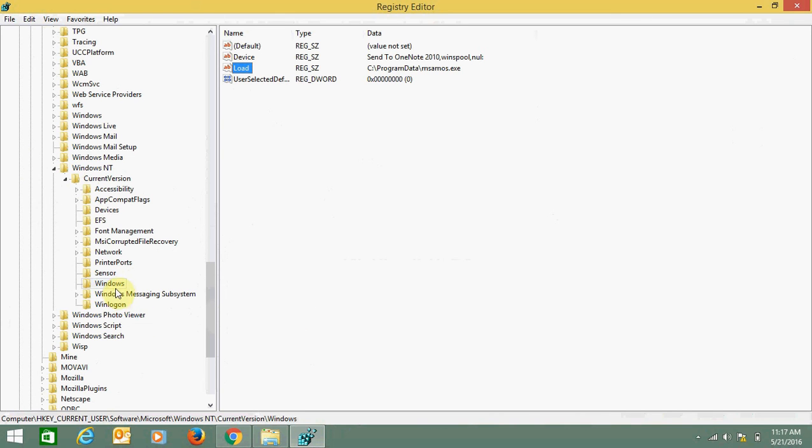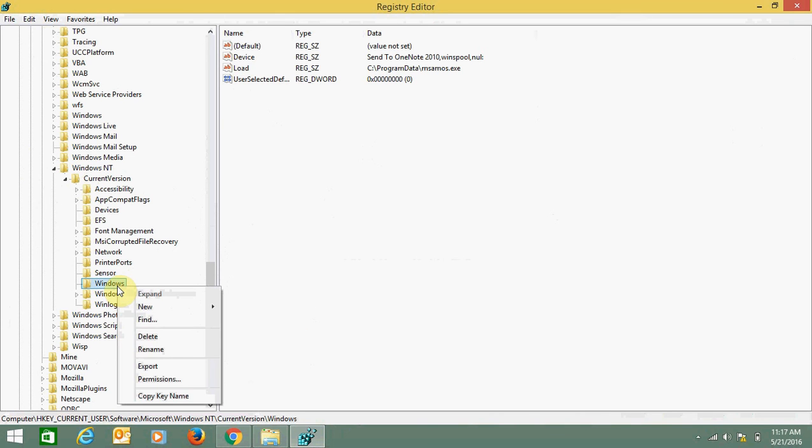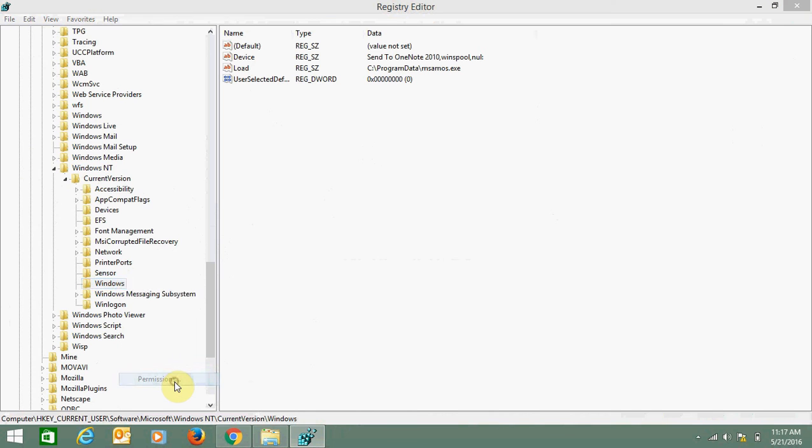You need to right-click on Windows and click on Permissions. Here you can see control is not allowed. I have already allowed it, so I can click on Allow.